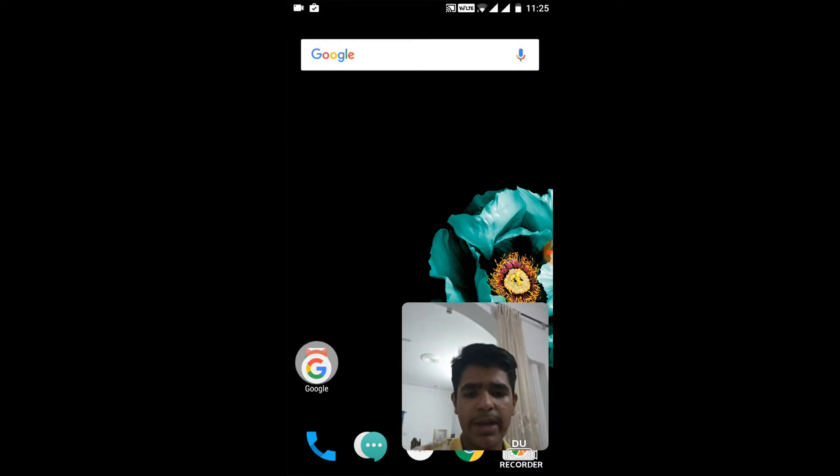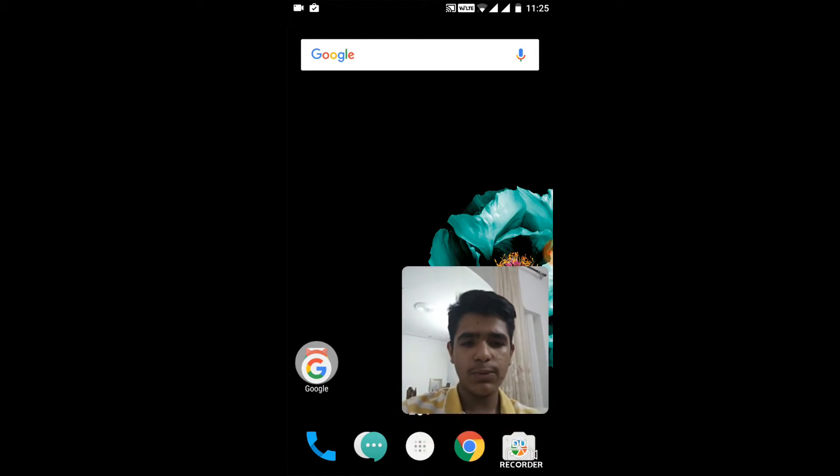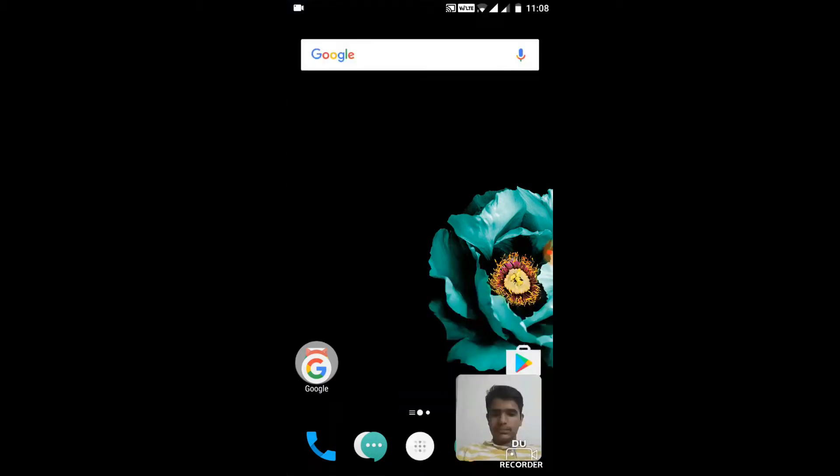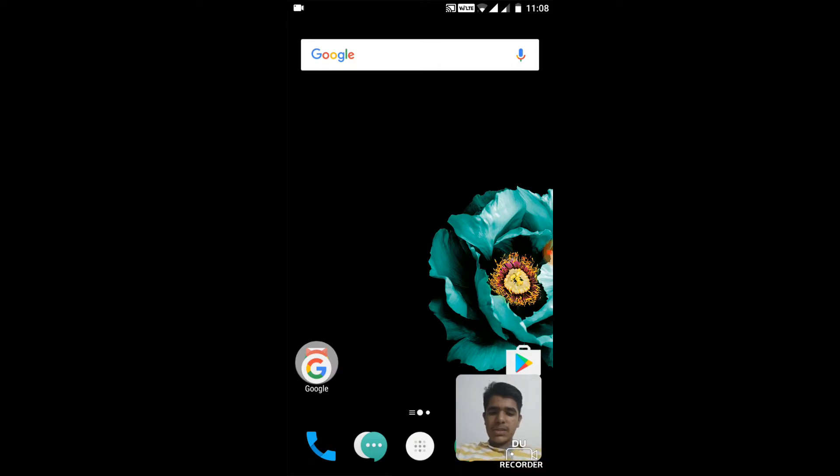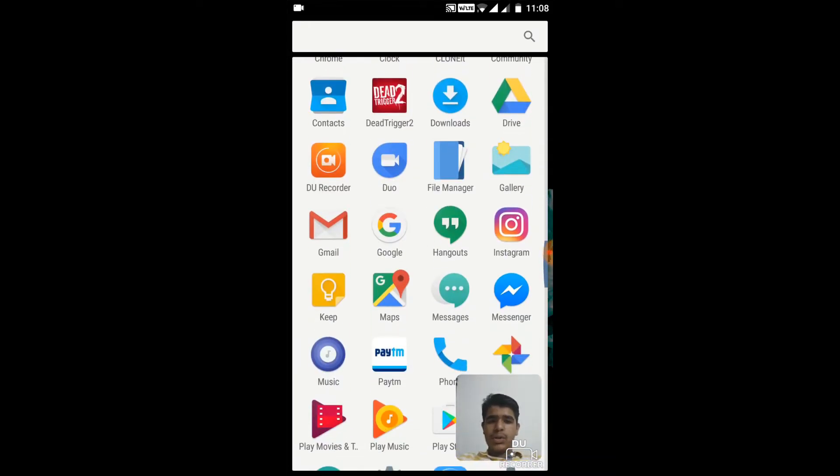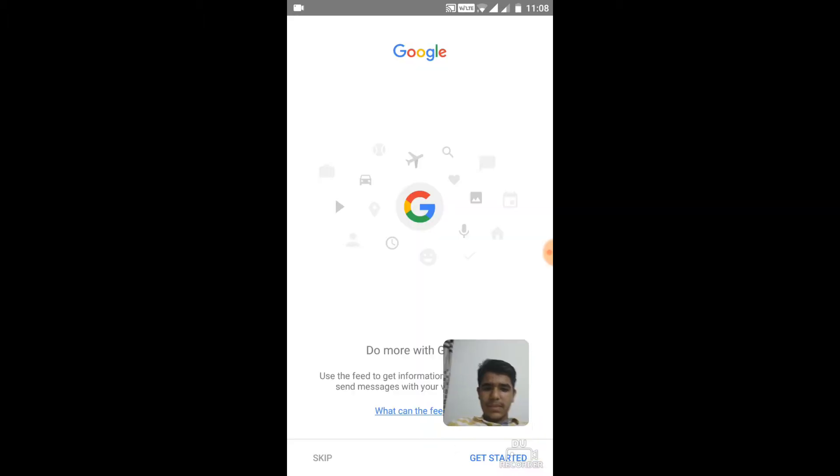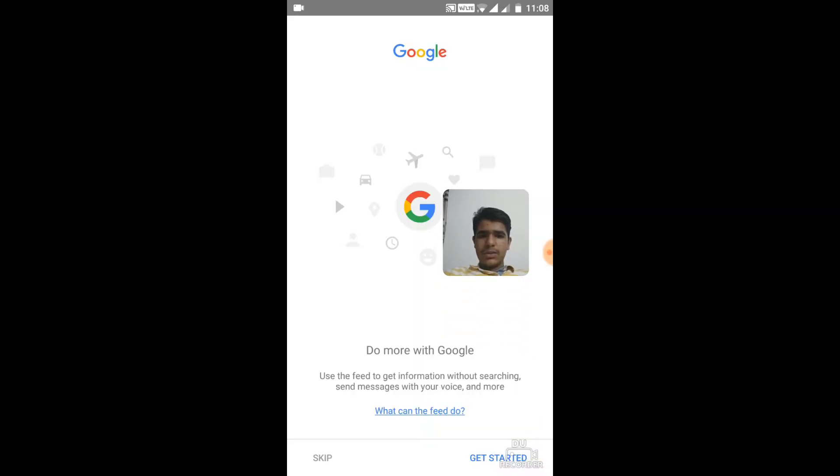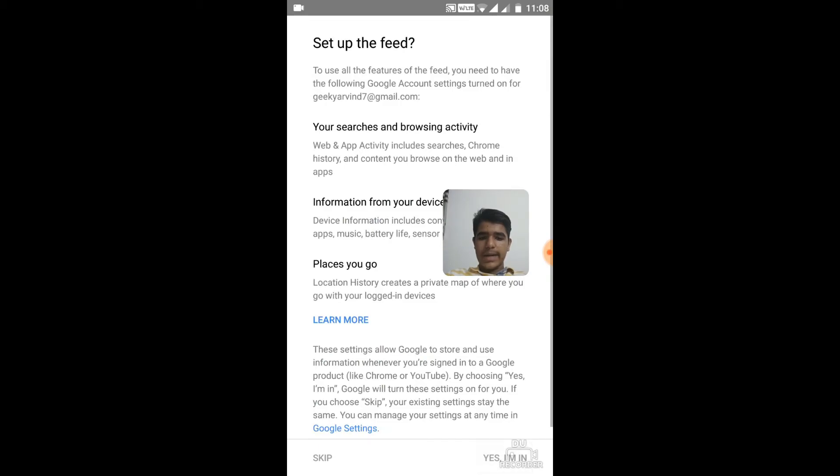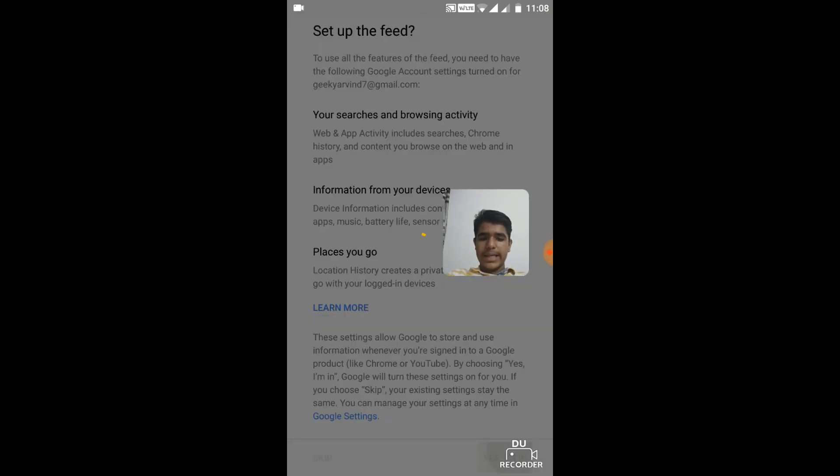So once you're done with all those stuff, then again open Google app and you should see something like this. Just click on Get Started and yes, I'm in.